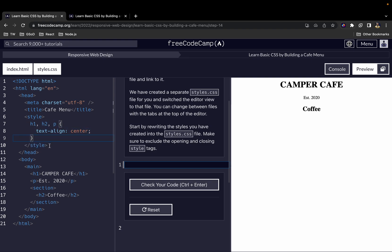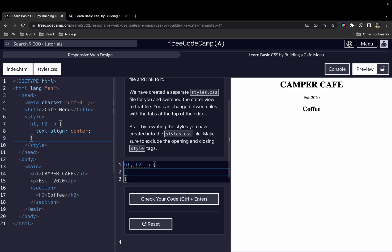The challenge for this task is to rewrite the same styles inside our styles.css file, without the style element, because this is a .css file — we don't need the style element. We just write the CSS directly and it will work. For example, we write h1, h2, and then p, and then text-align center.